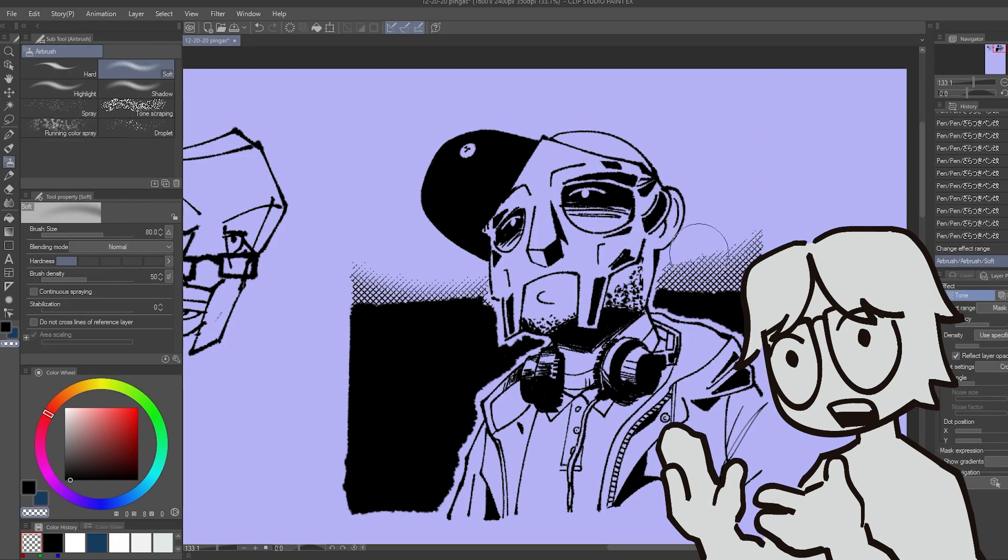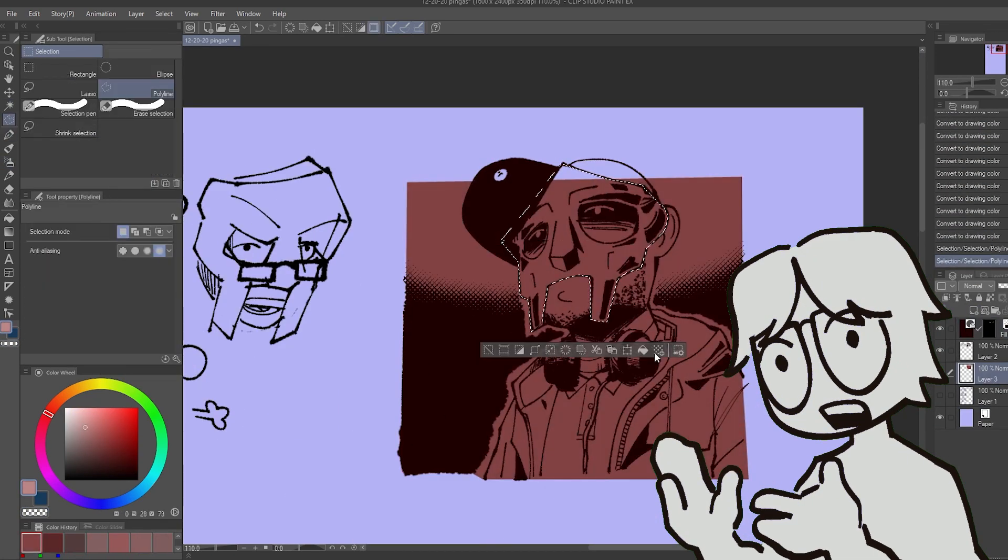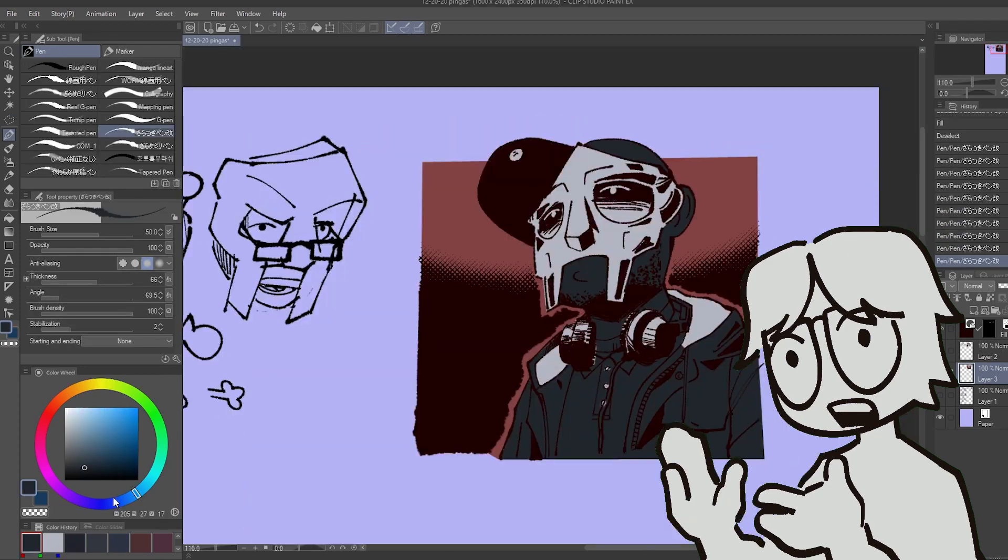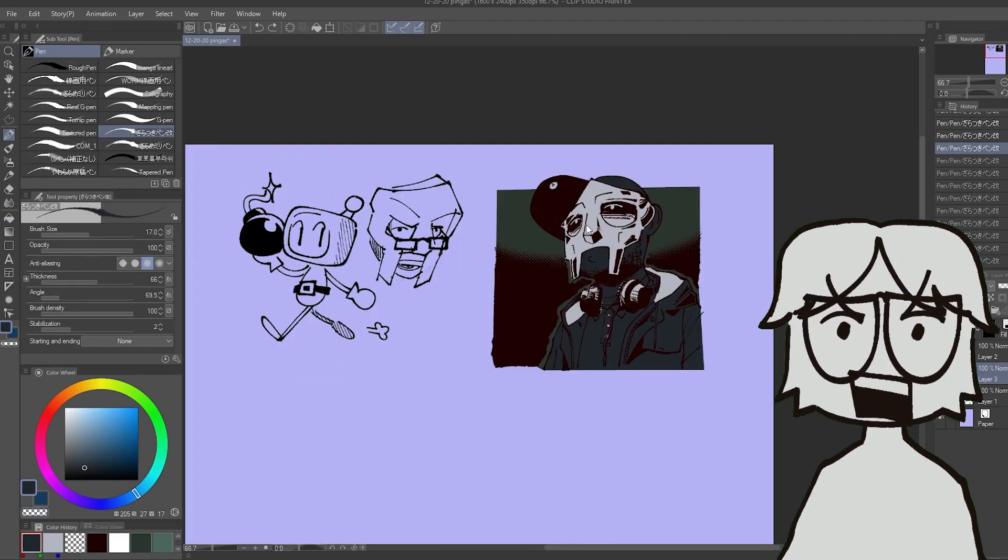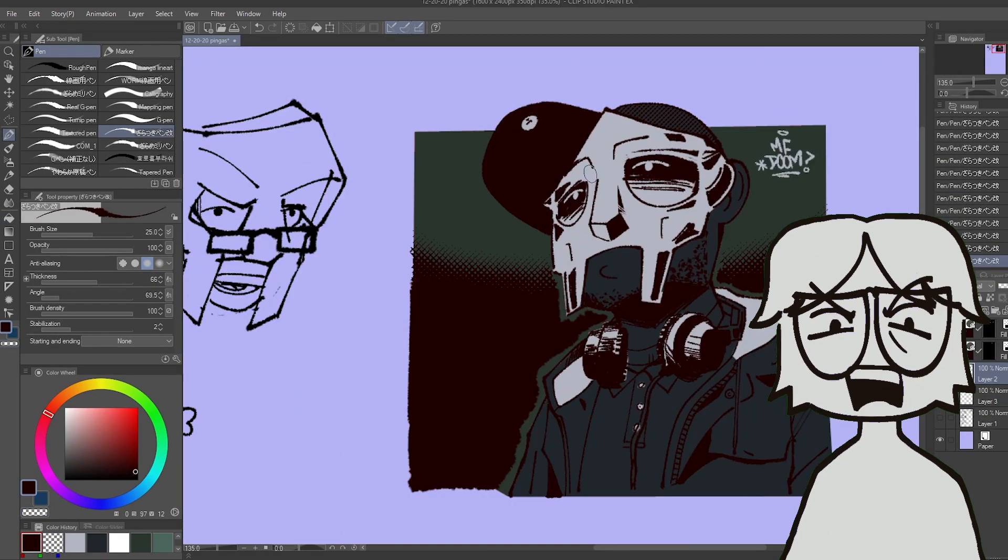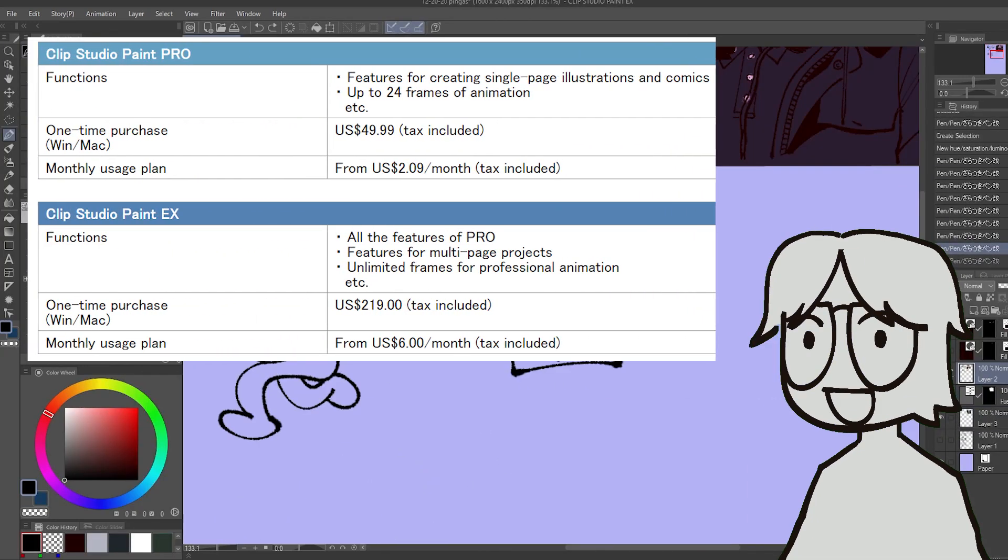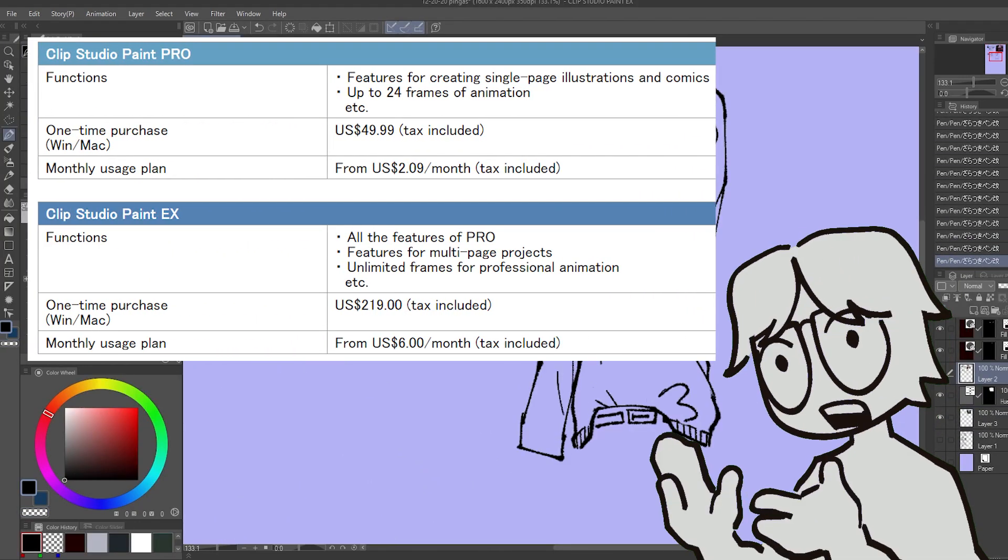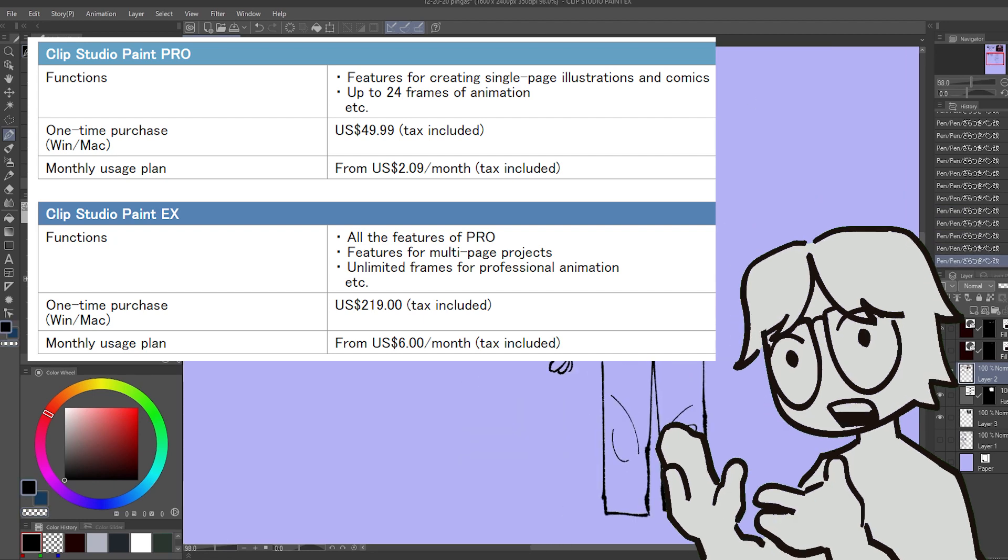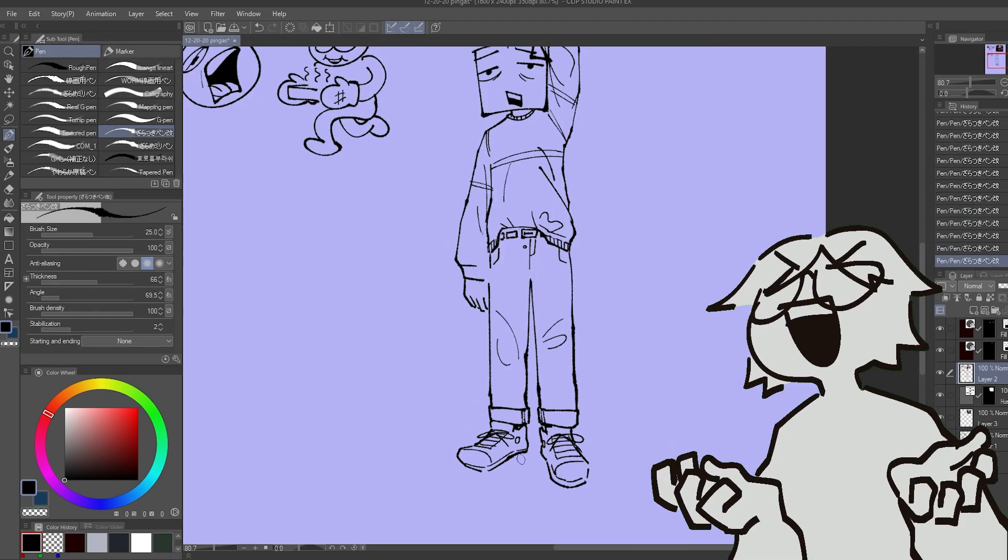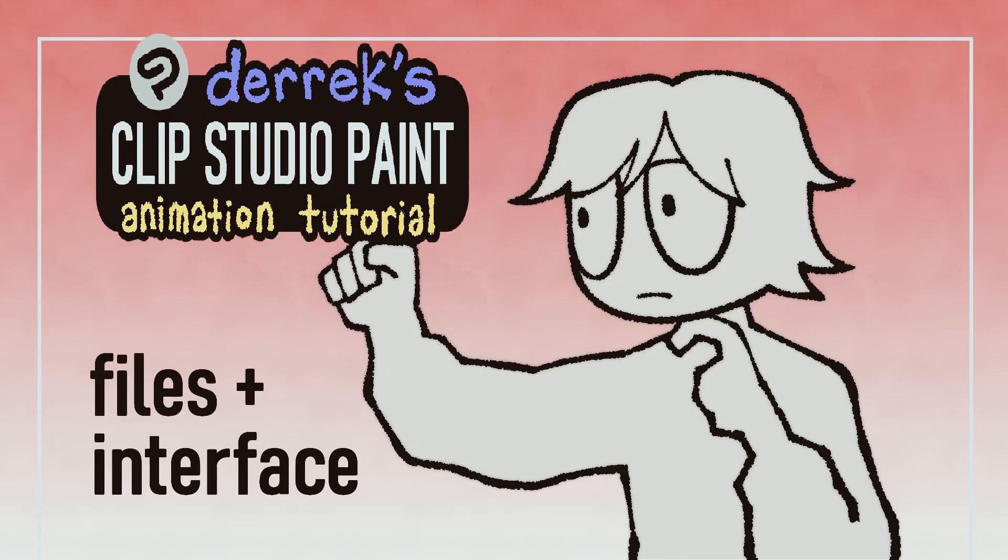Before I get into everything, I'm going to be explaining things with the assumption that you're comfortable with the basics of Clip Studio Paint, and if you aren't, I don't care. Just watch my video, I swear to god. Clip Studio Paint EX has more functions for comics than animation, so if you only have Clip Studio Paint Pro, you'll only be able to animate 24 frames. Alright, let's fucking go.